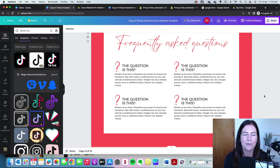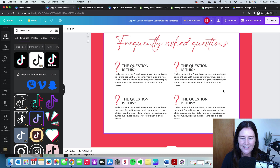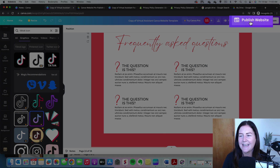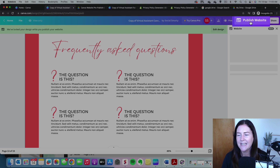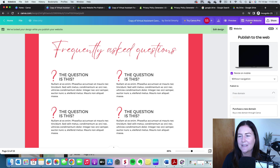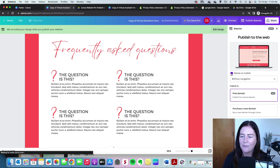Let's get back to our website. Double-check against the pre-published checklist — make sure all your grammar, spelling, and branding are on point. Once you're ready to publish, click 'Publish Website' in the top right.